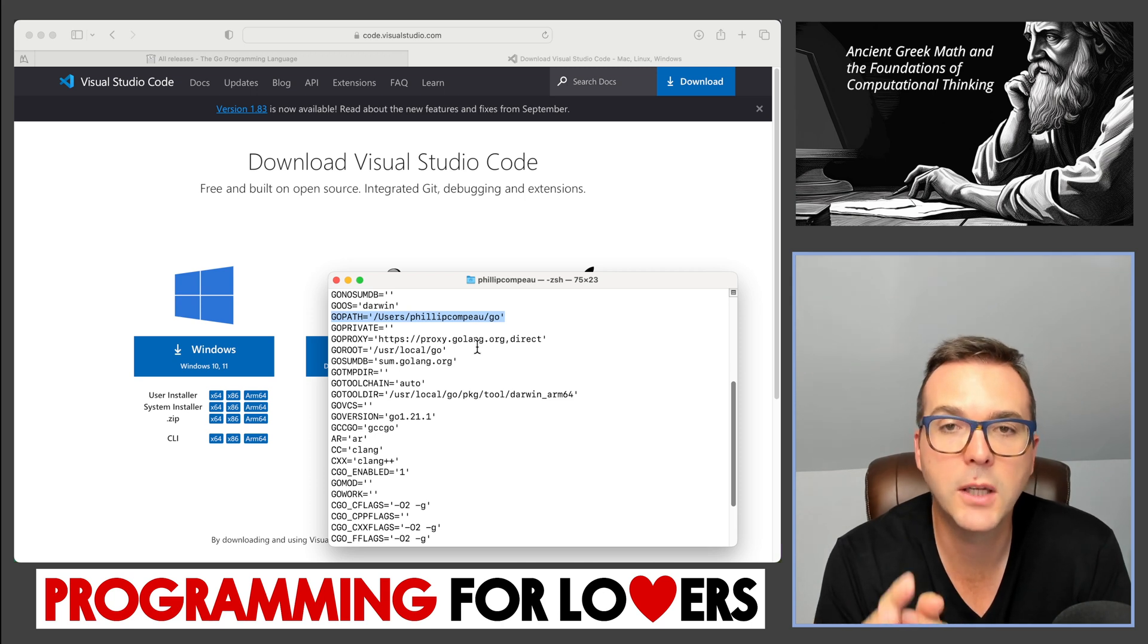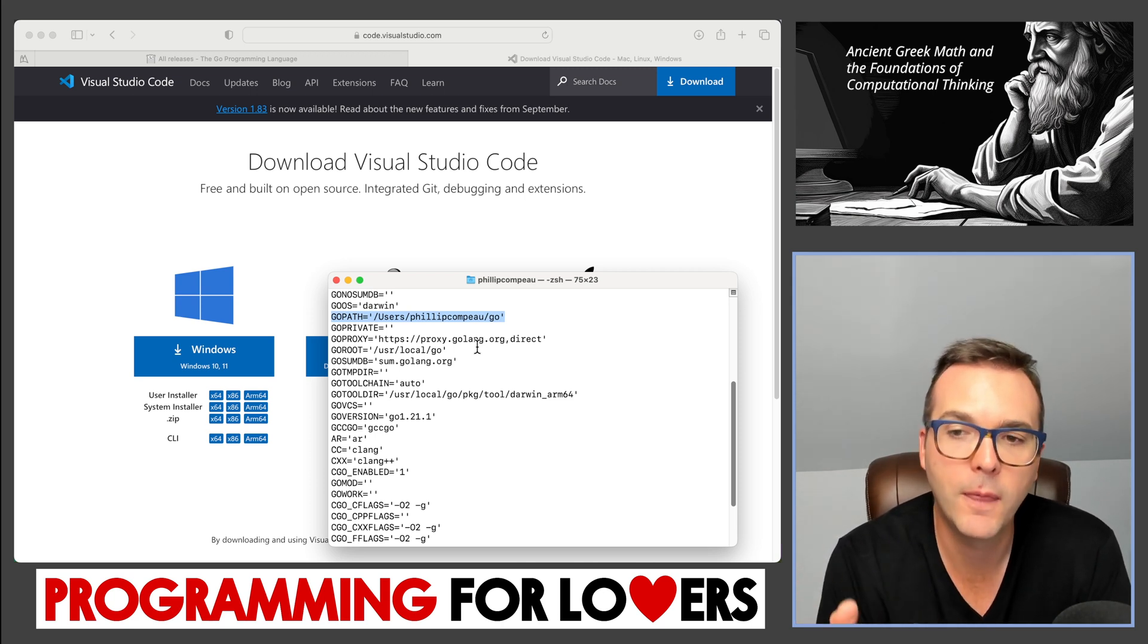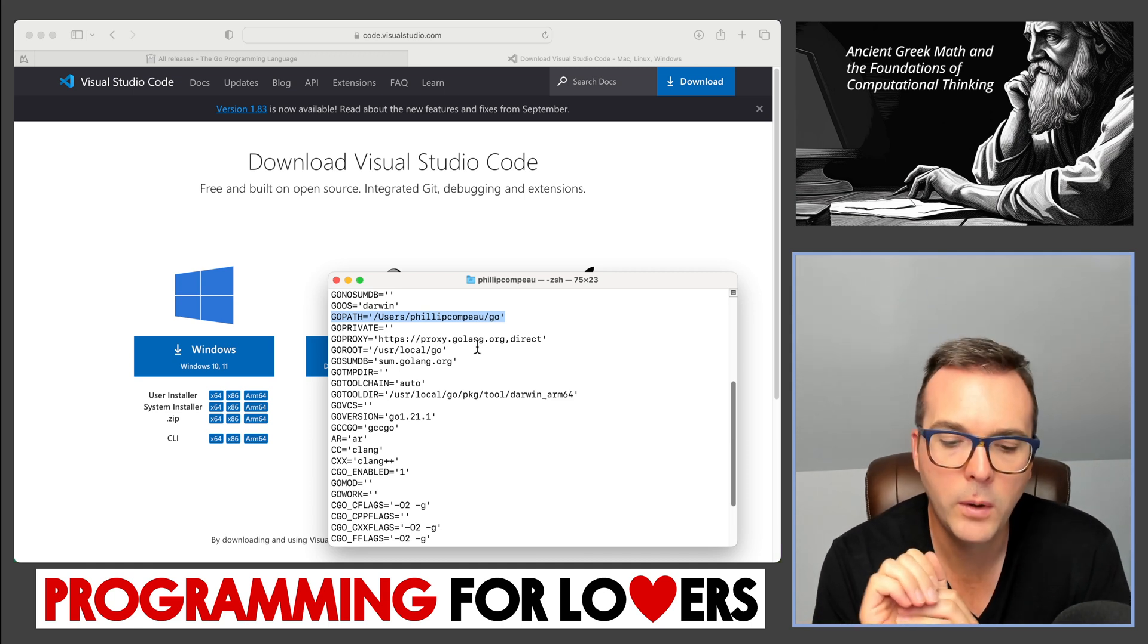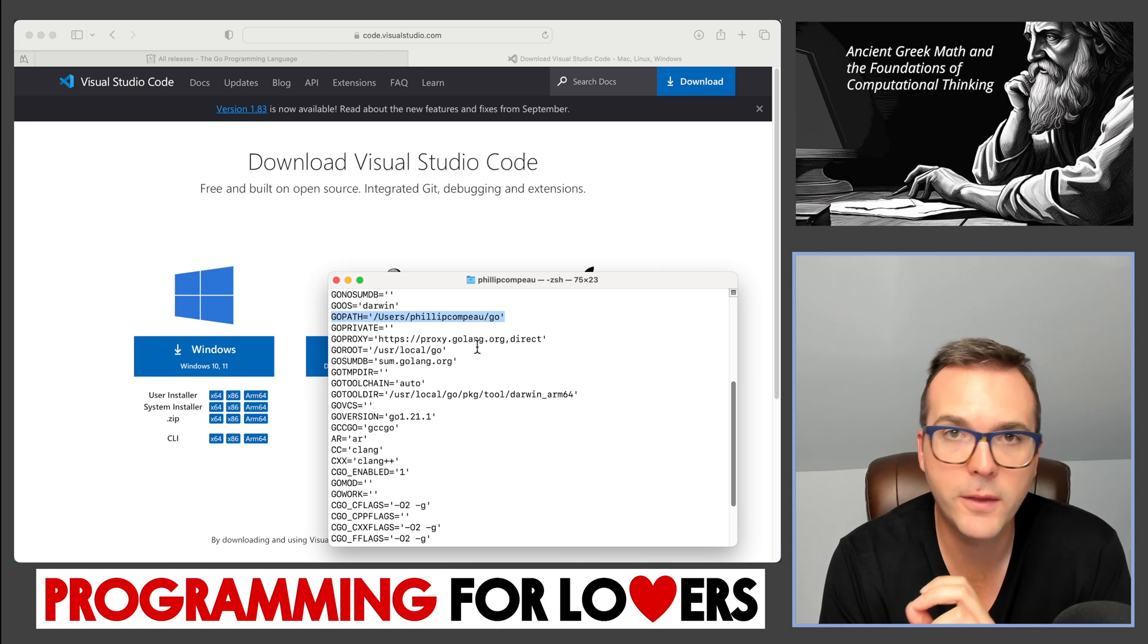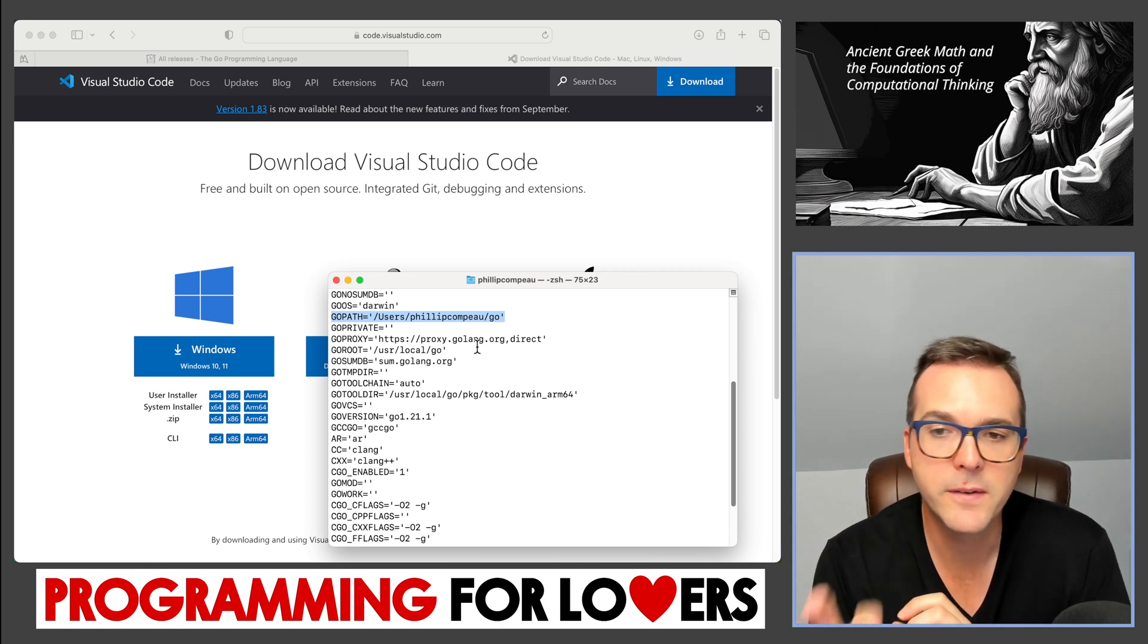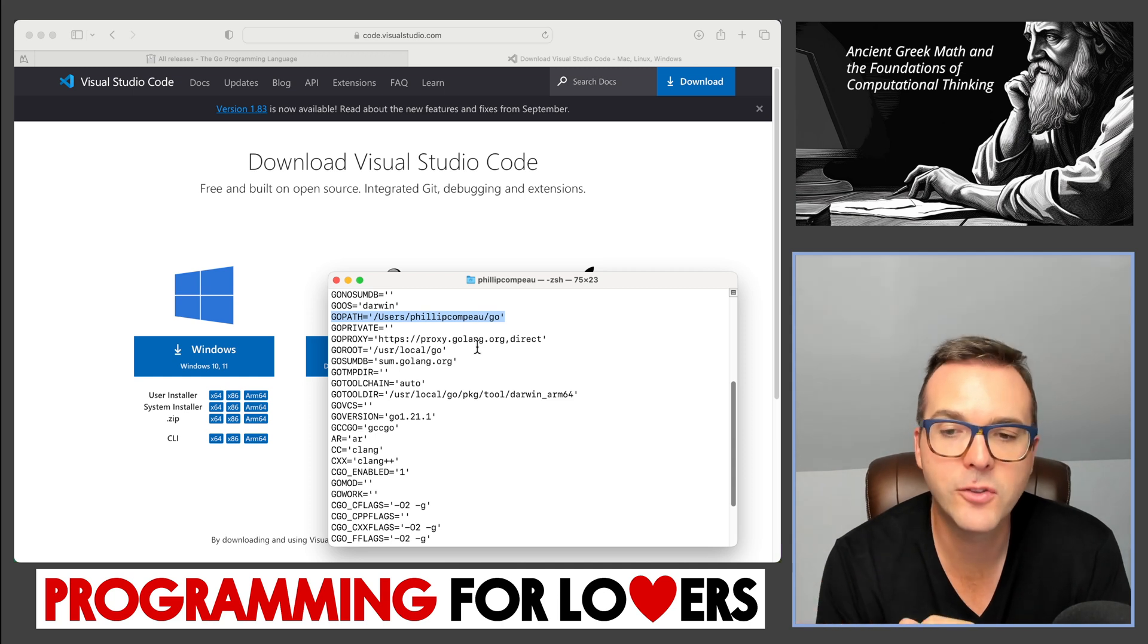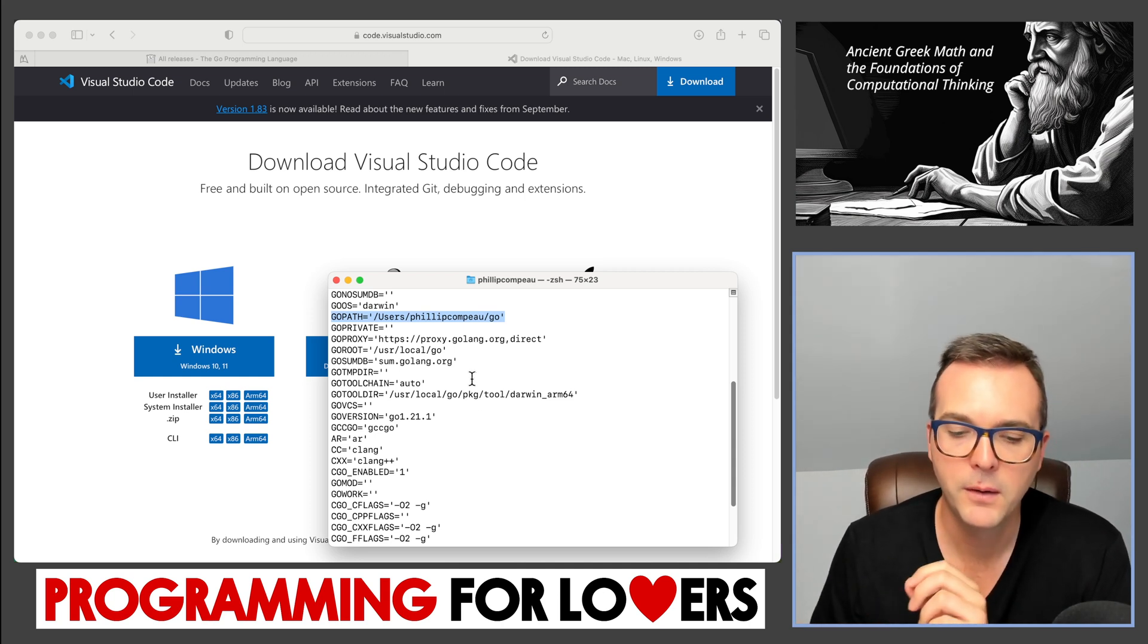And on a Mac, it's going to be under users and then my username, which here on this computer is Philip Campo and then slash Go. That is Go telling us that it is looking for our code there. If you're working on a Windows machine, it's going to be something similar. It might be under your hard drive and then users and then your username and then Go. So this also tells you if you don't see all this stuff printed, that's because you didn't successfully install Go. So if you have Go installed, you'll see some version of all this get printed out.